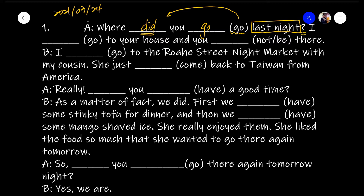And 'I [went] to your house and you [weren't] there.' Of course, everything happened last night. So I went to your house — the past tense of 'go' is 'went' — and you [need a] negative be-verb. Which past tense be-verb do we use with the pronoun 'you'? It's 'were.' So 'were' and 'not' together will be 'weren't.' And you weren't there.